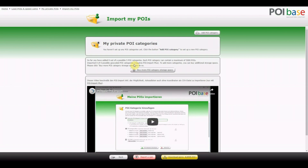POI Import Plus includes the possibility to import 30 POI categories instead of 5, and 30,000 POIs per category instead of 5,000. It also includes the so-called geocoder, which means that address lists which do not have coordinates can be imported. POI-based generates the coordinates automatically to create the POI list.